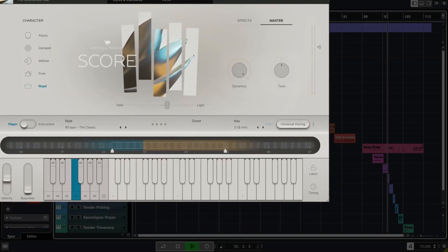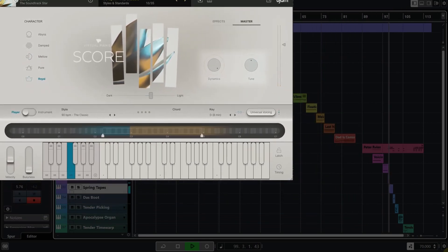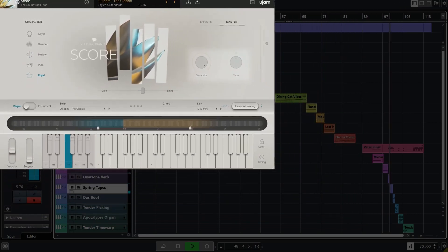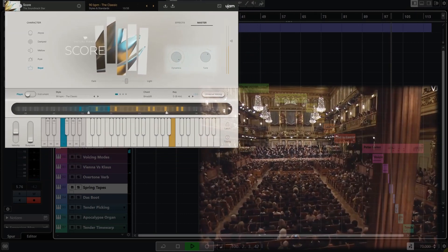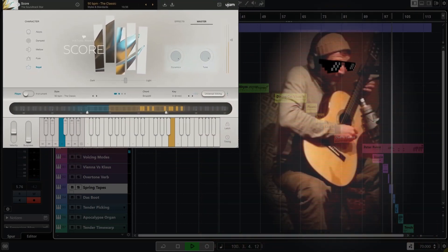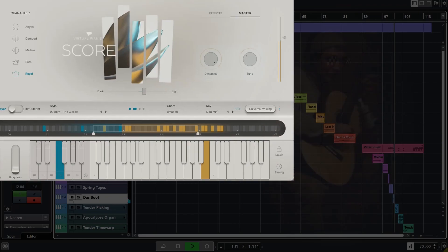You have controls to limit dynamics and optionally detune the plugin, depending on whether you're playing along with the Vienna Philharmonic or my friend Klaus, who swears by sub-440 Hz tunings.